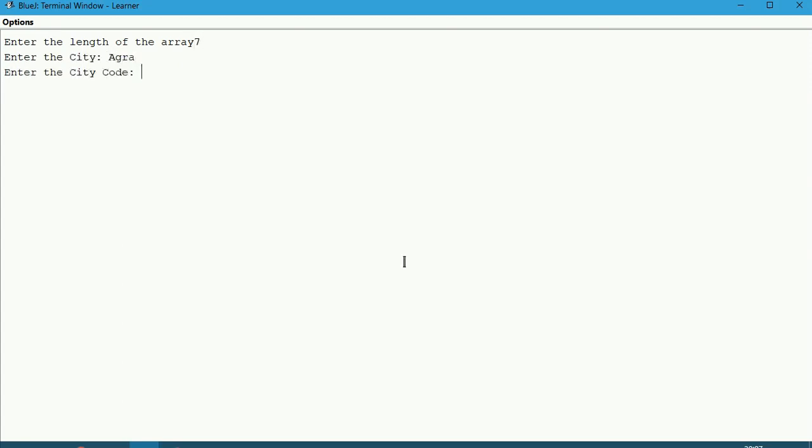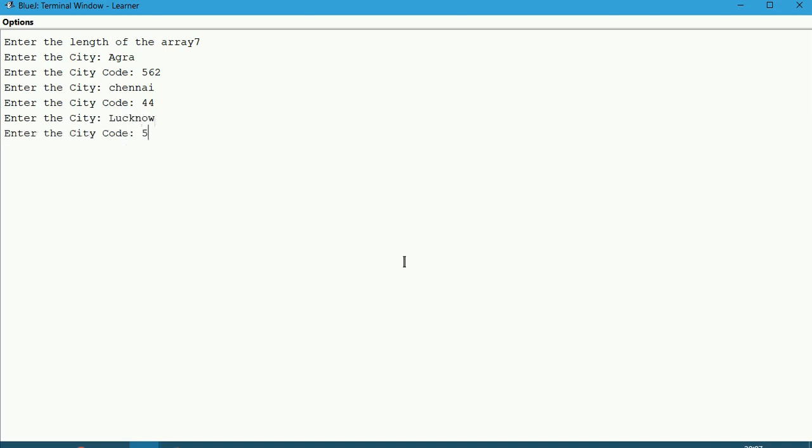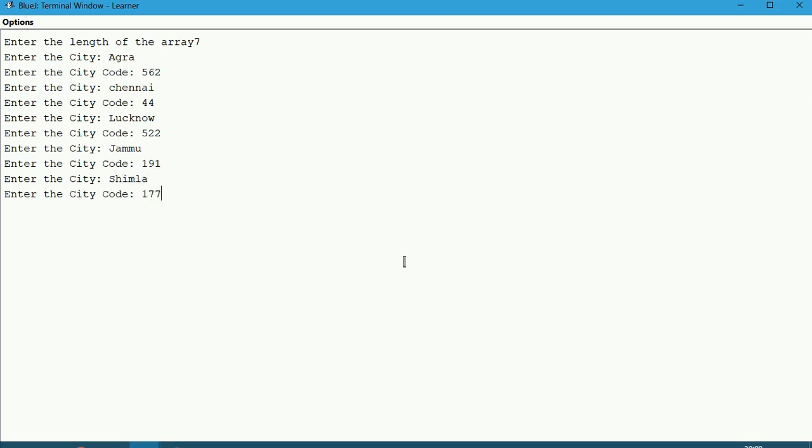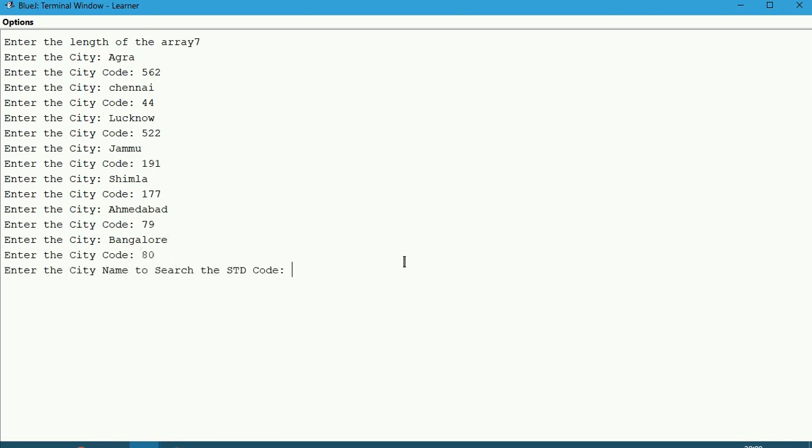I give Agra, code for that is 562. Next city Chennai 44. Next city Lucknow, the code will be 522. Then Jammu 191 is the code. Then Shimla 177. Ahmedabad 79. Bangalore 80.